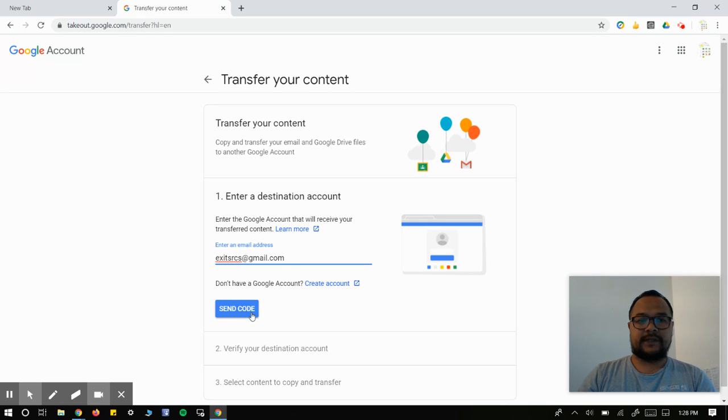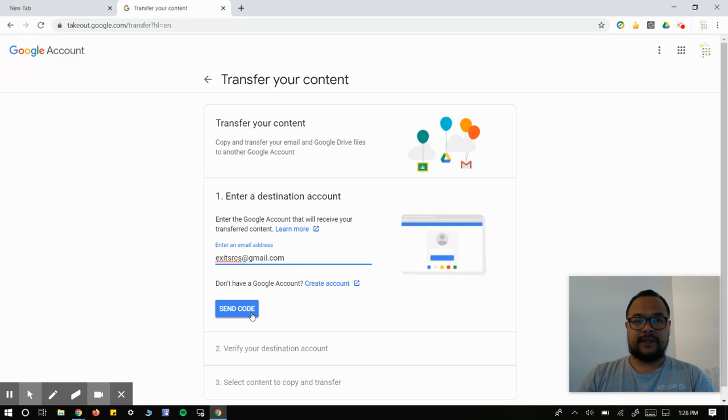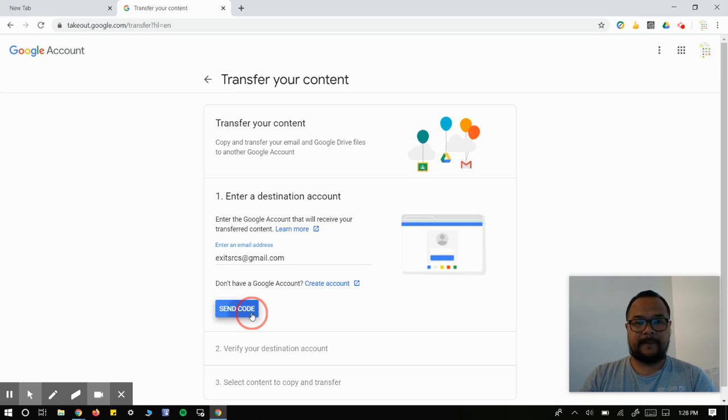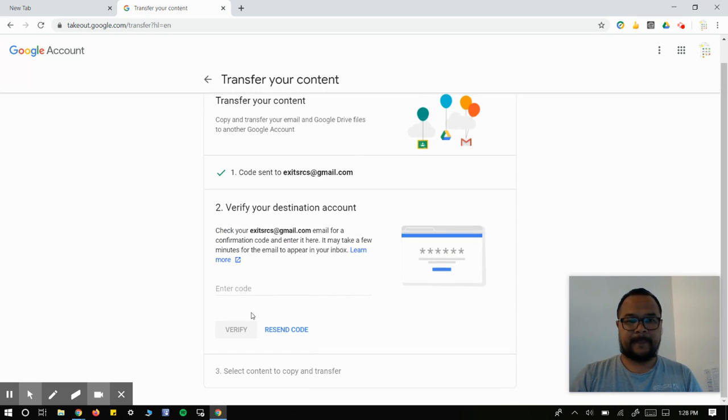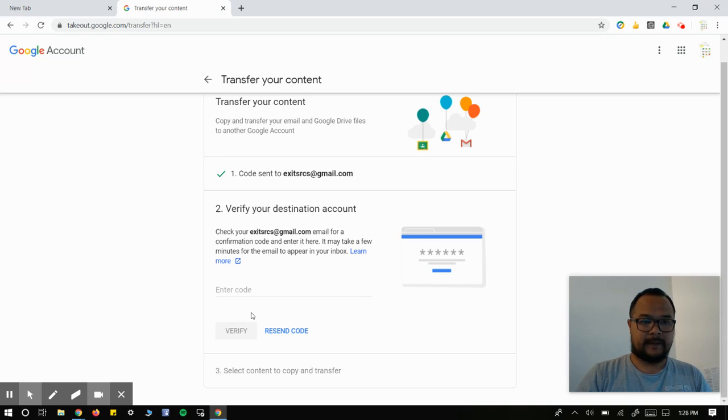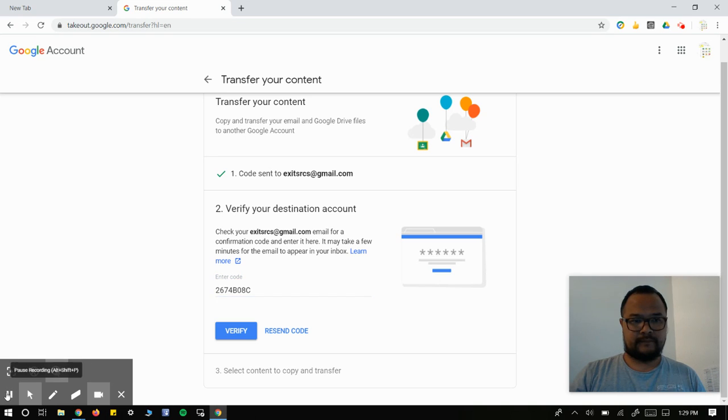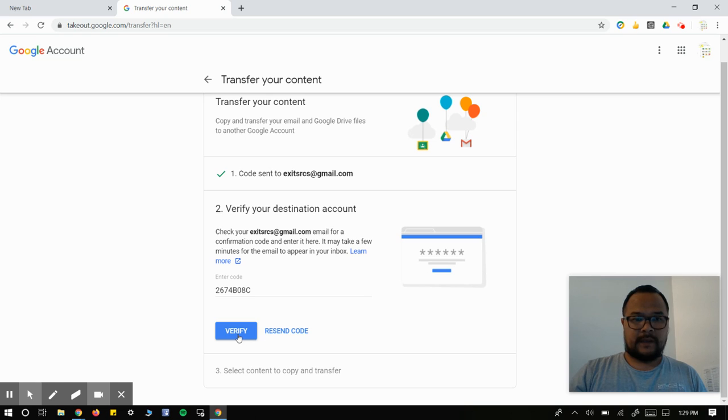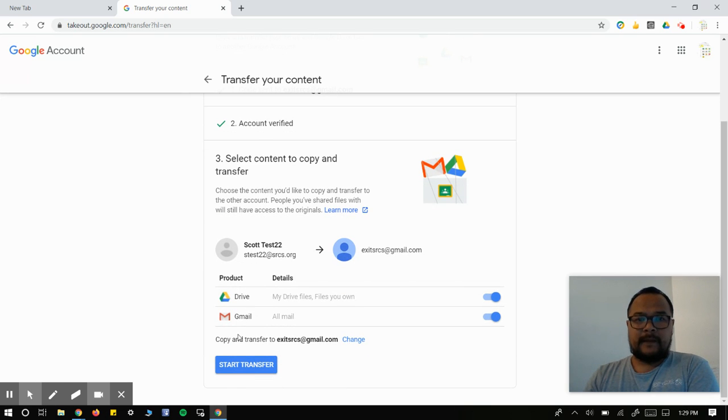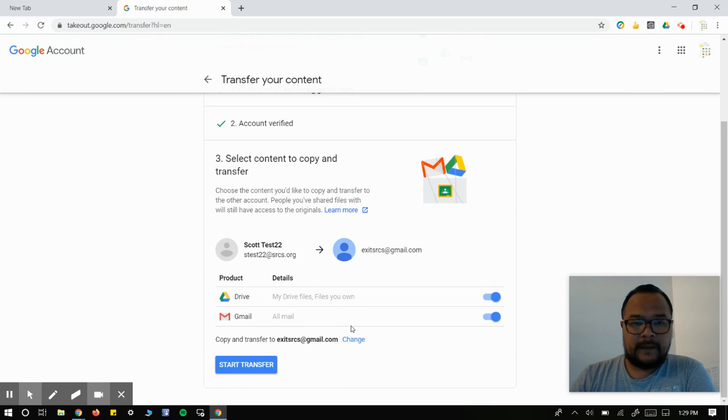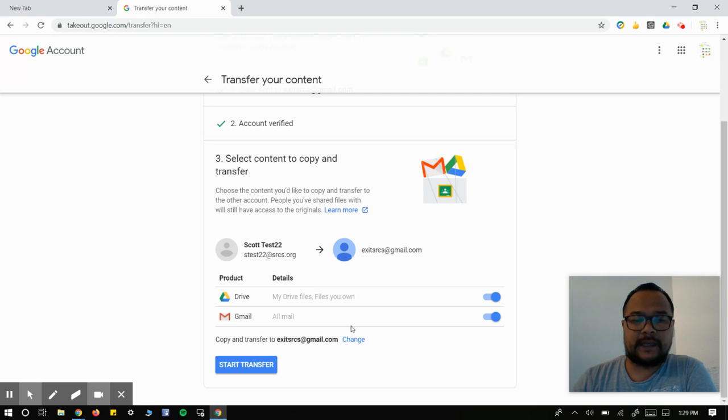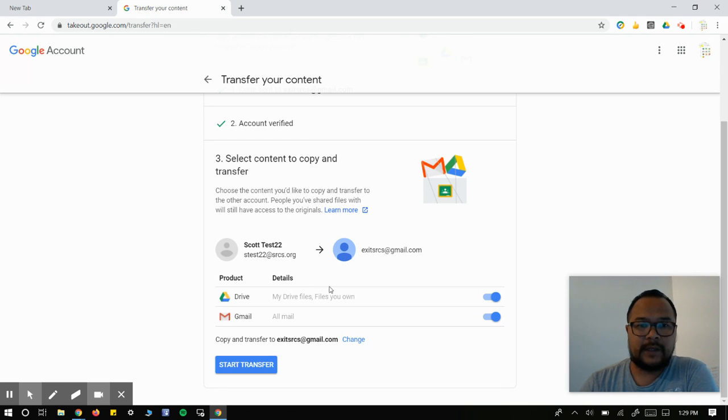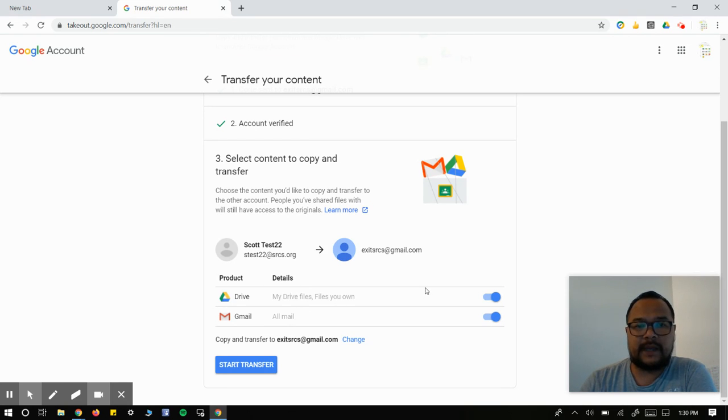It's going to send a code to your personal email to verify. After you verify your code, you're going to put it in, and you can select what you want.